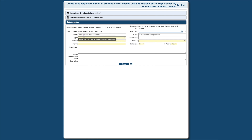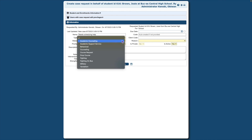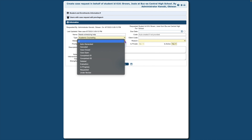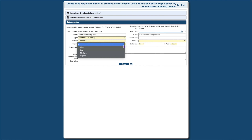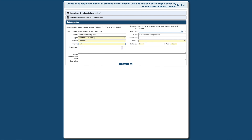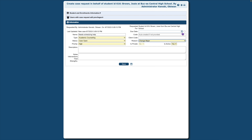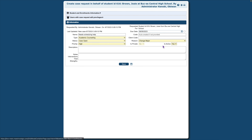Give your case a name. If a name is not provided, the system will auto-generate a name. The drop-down menus contain options entered in the case management setup phase. If additional options are required, see the videos or documentation on setting up case management.